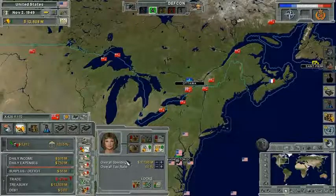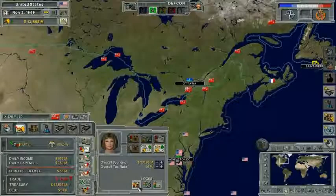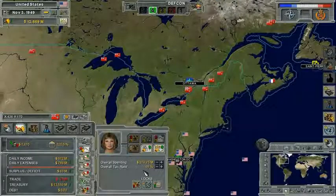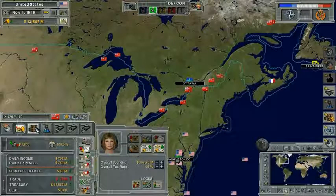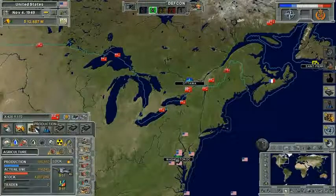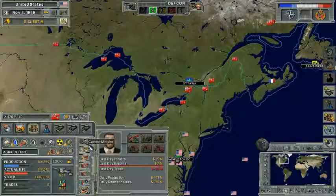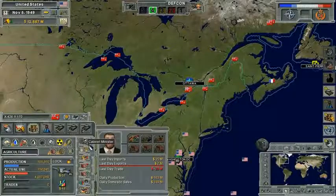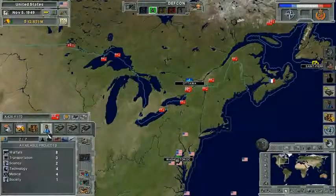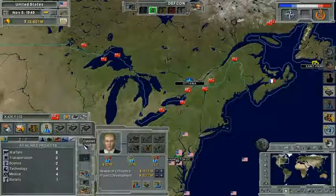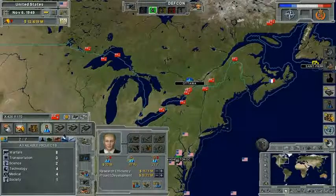On certain Cabinet screens, you'll also be able to lock the Minister from making changes to certain aspects of a given department. Each of the departments has a Minister for you to use, such as production and research for assisting with research projects.